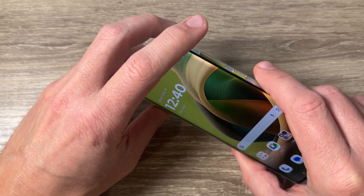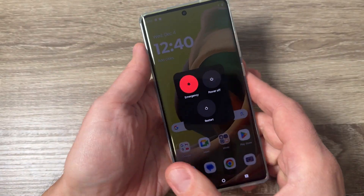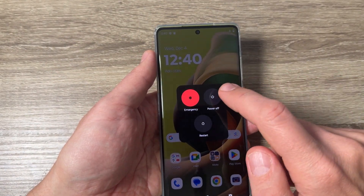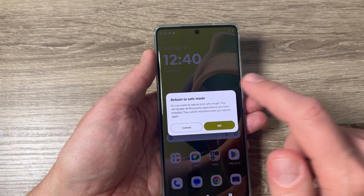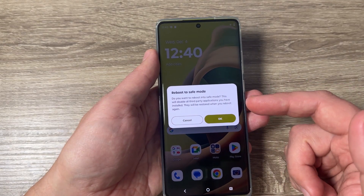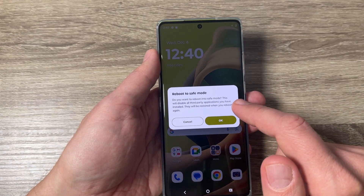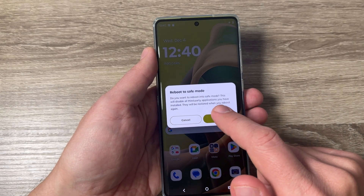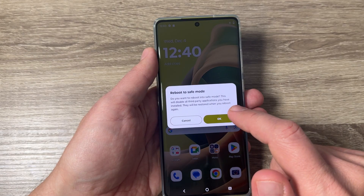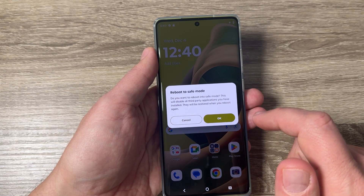First, you need to go to the power off menu — just press and hold volume up and power. Here is the power off menu. Now push and hold on Power Off, and you can turn on safe mode.